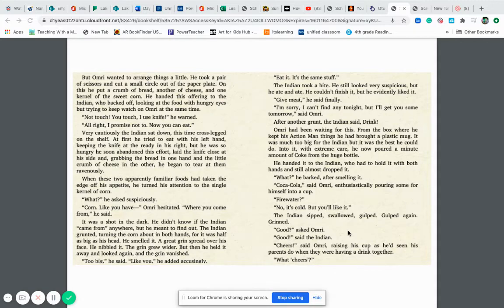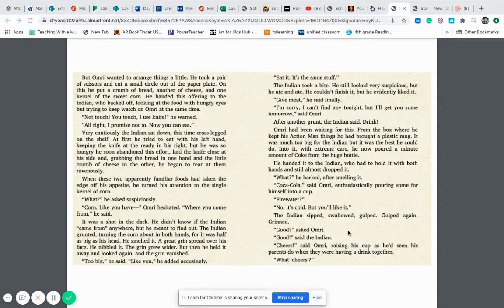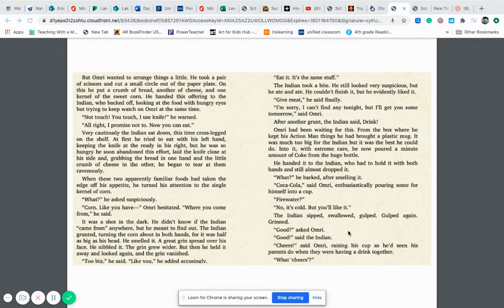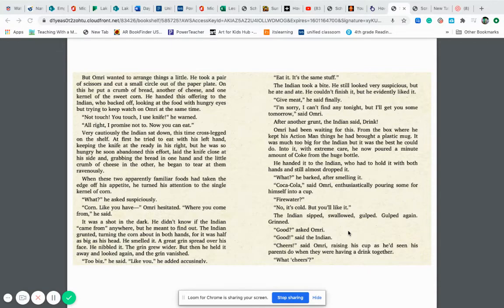Not touch. You touch. I use knife. He warned. All right. I promise not to. Now you can eat. Very cautiously the Indian sat down this time cross-legged on the shelf. At first he tried to eat with his left hand keeping the knife at the ready in his right but he was so hungry he soon abandoned this effort, laid the knife close to his side and grabbing the bread in one hand and the little crumb of cheese in the other he began to tear at them ravenously. When these two apparently familiar foods had taken the edge off his appetite he turned his attention to the single kernel of corn.